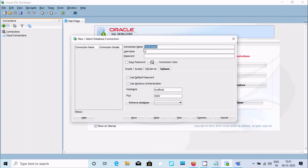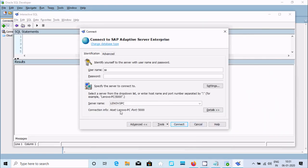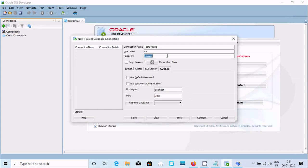I'm entering SA as the username and the password. Localhost is automatically taken with port 5000. The hostname is Lenovo-PC, port 5000 is OK.